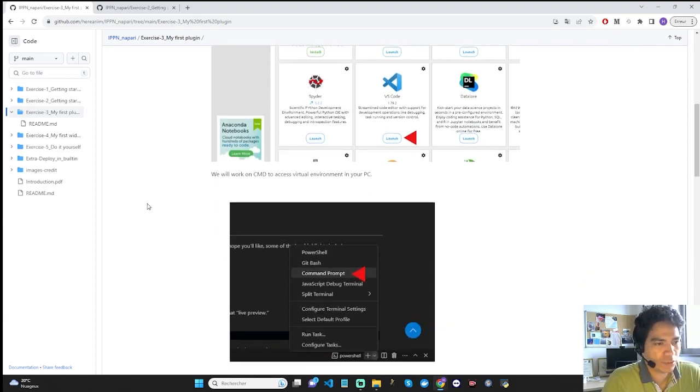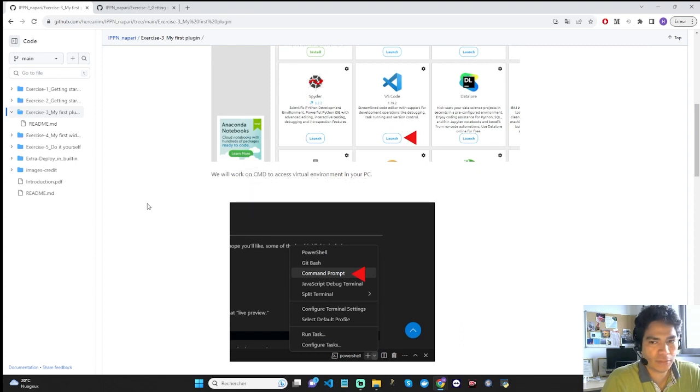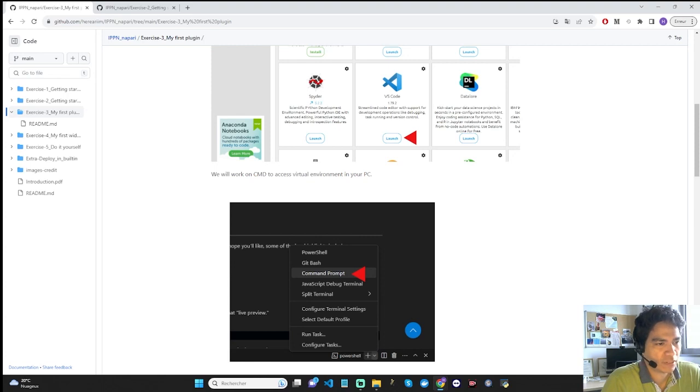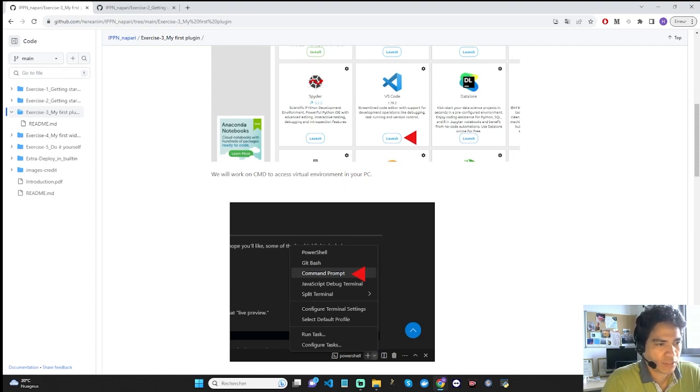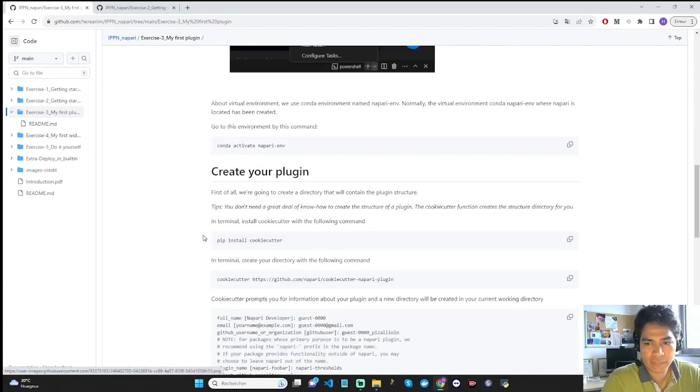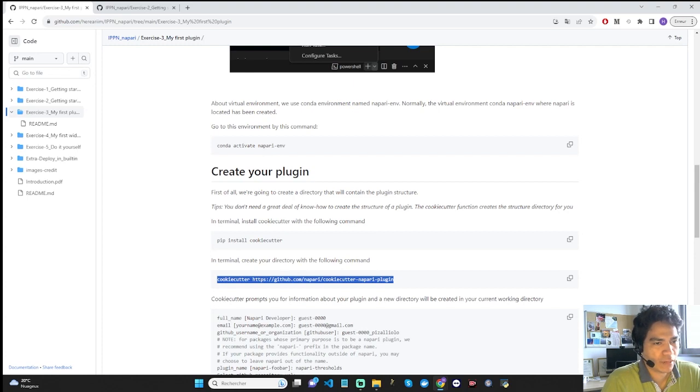First of all, in exercise 3, we are going to make a blank plugin. Designing a plugin generally requires advanced programming skills. Fortunately, the Napari community offers a command to simplify plugin design. This tool is aimed specifically at programming beginners. This command is cookiecutter associated with a Napari directory. Cookiecutter is a command for creating Python projects. Here, the Python project is a directory containing the structure of the Napari plugin.